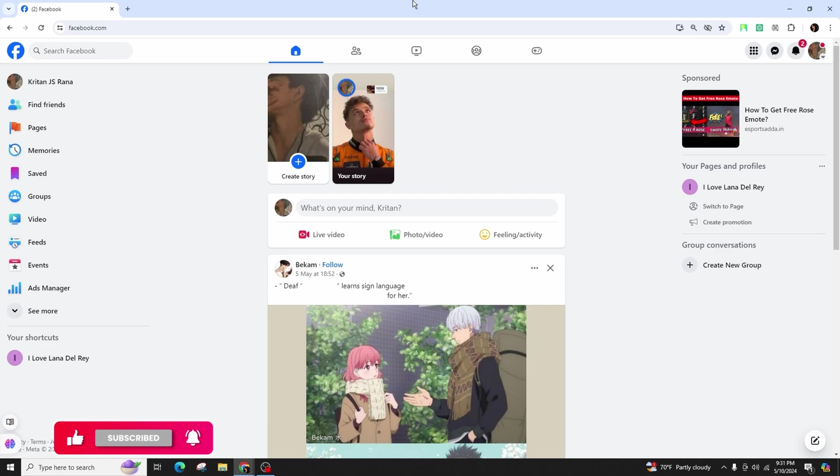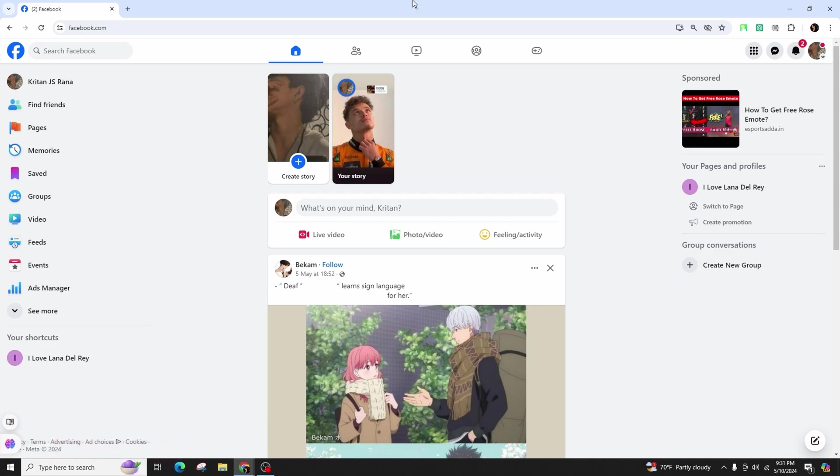The initial step to discover who mentioned you in a comment on Facebook involves logging into your Facebook account, either through the web desktop website or the mobile app, depending on your preference. In my case, I will be using the web browser to access my account.